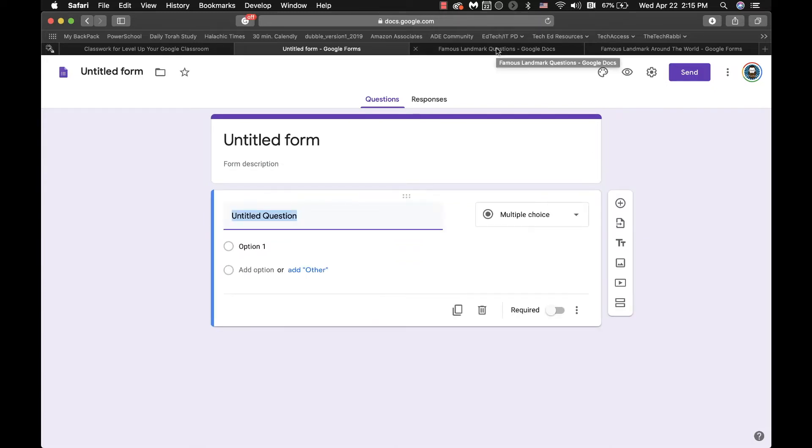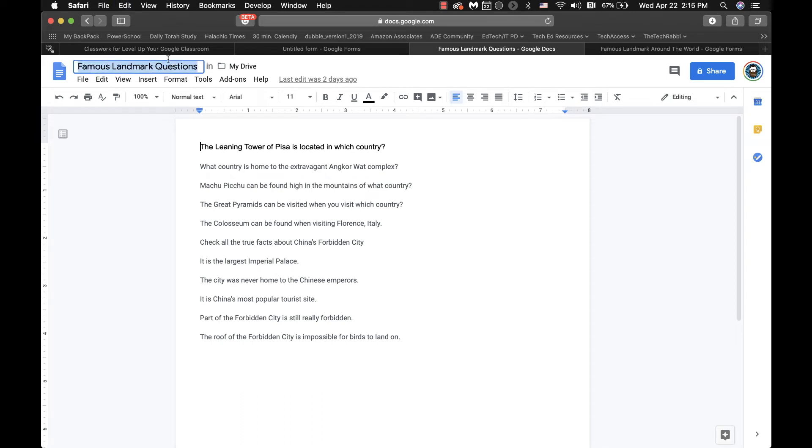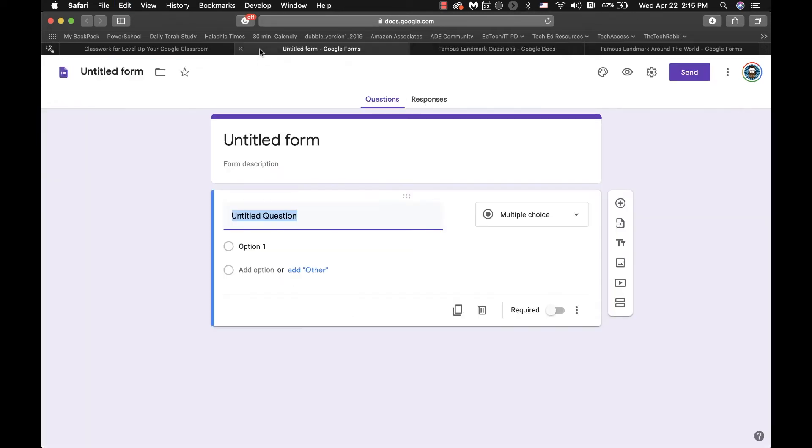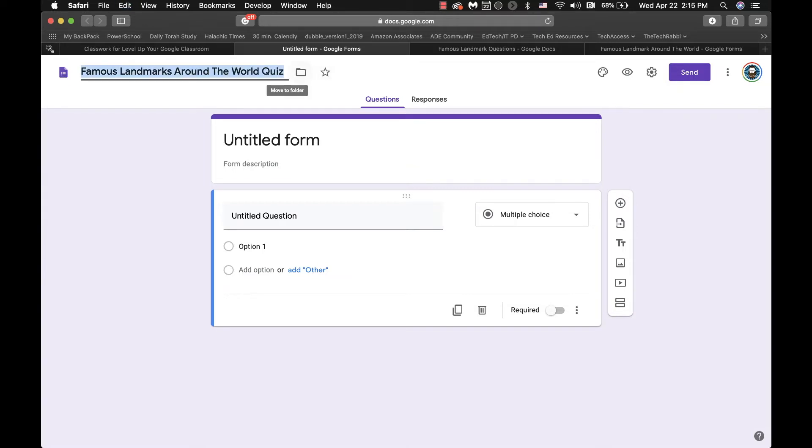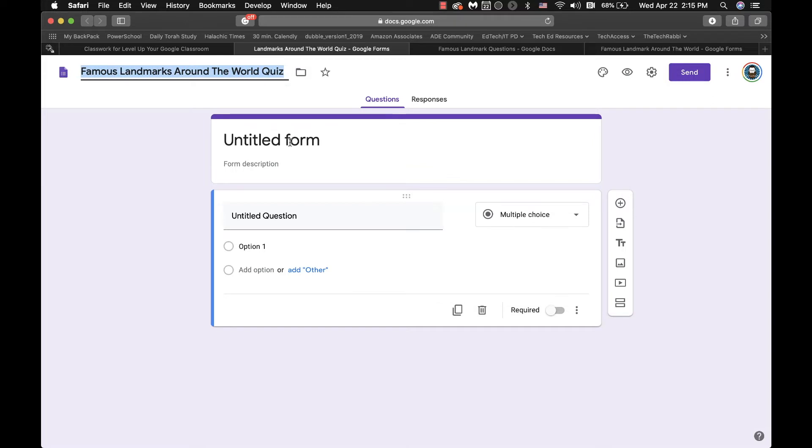So you would set up your form, putting the title, putting the description if you need. I actually have a Google Doc here where I can just literally copy and paste things. And I could say famous landmarks, right, famous landmarks around the world quiz, copy that. And then here we go.